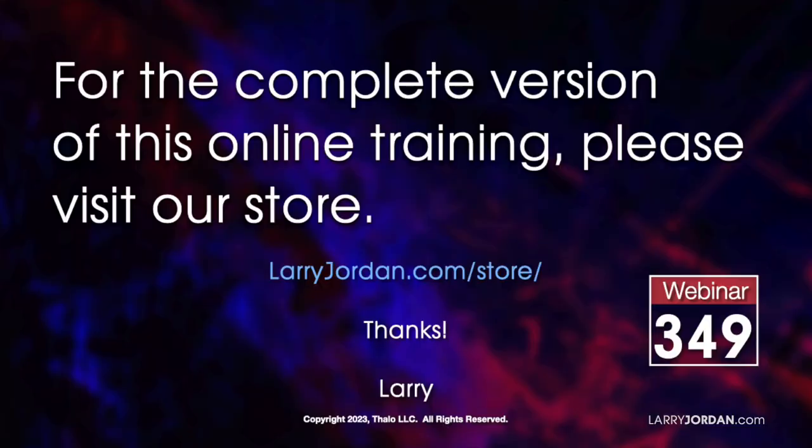This was an excerpt of a recent Power Up webinar on creating clip speed changes in Adobe Premiere Pro. For the complete version of this online training, please visit my store at LarryJordan.com slash store and look for Webinar 349.